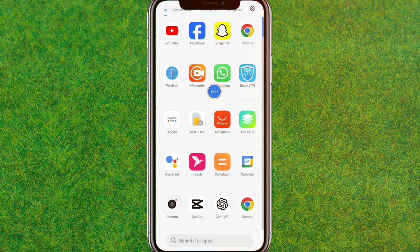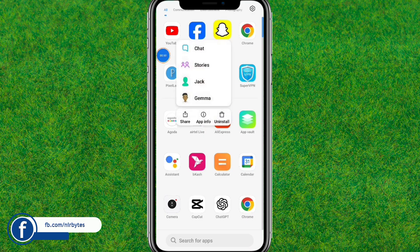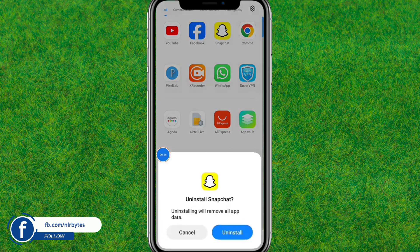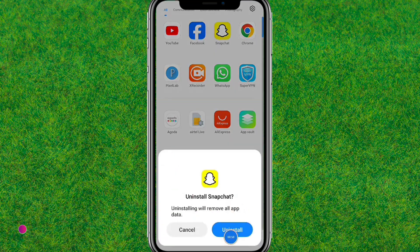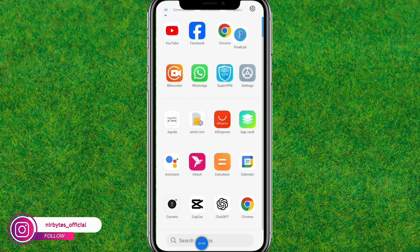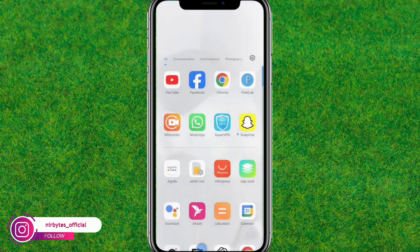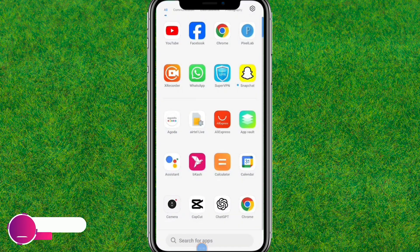First, you need to uninstall the current Snapchat that is installed on your device. Tap on uninstall and confirm the prompt, then tap on uninstall again and it will remove Snapchat from your device. Now you need to download and install the new Snapchat version — the download link is in the description.